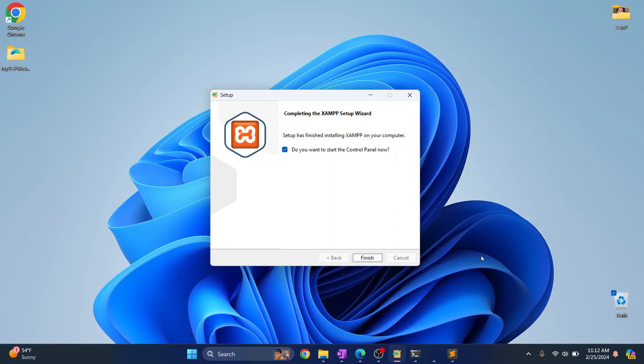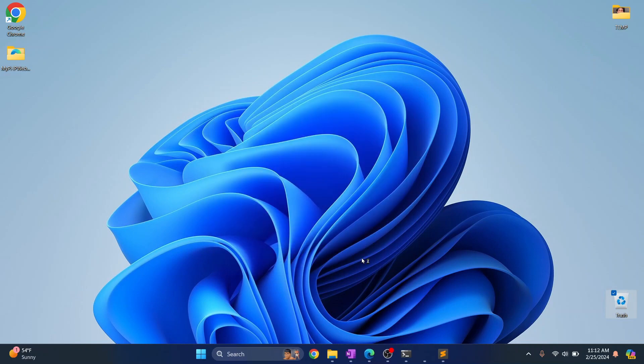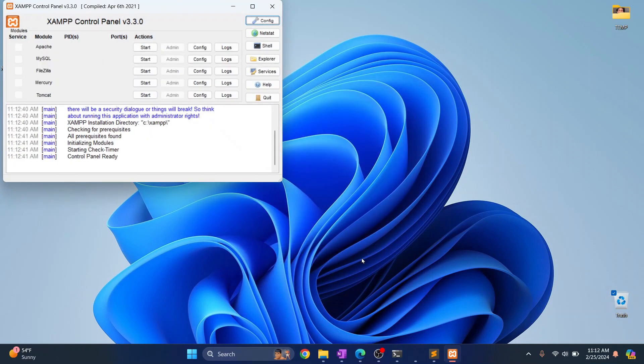So as you can see XAMPP is now finished installing and it is asking do you want to start control panel. Keep it checked and just click on finish and your XAMPP control panel will open.